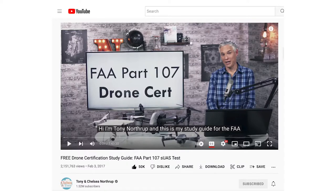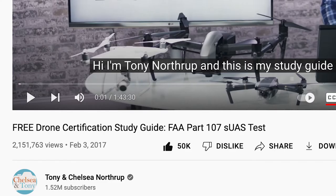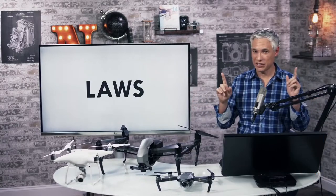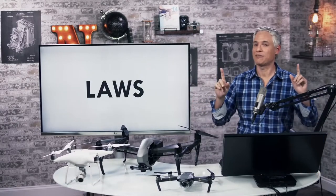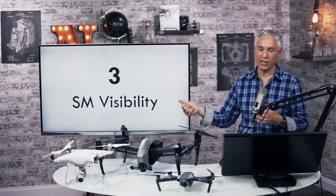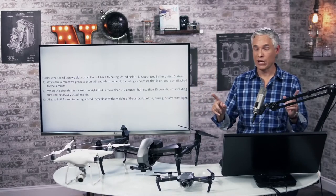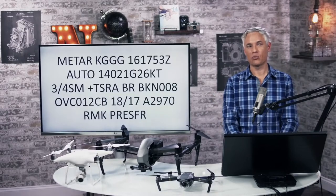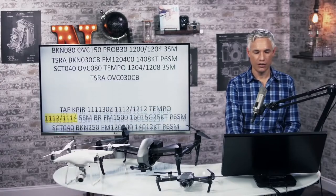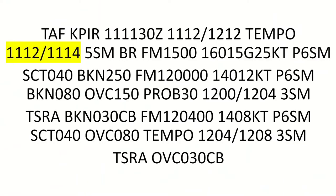I started where most start by watching Tony Northrop's video, 'Free Drone Certification Study Guide.' It has over two million views for a reason. Tony is a fantastic teacher and does a really remarkable job of breaking down all the terms and facts. He throws in sample questions and was the best at explaining the METAR reports, in my opinion. It's absolutely where I would start. I took notes on everything he spoke about.